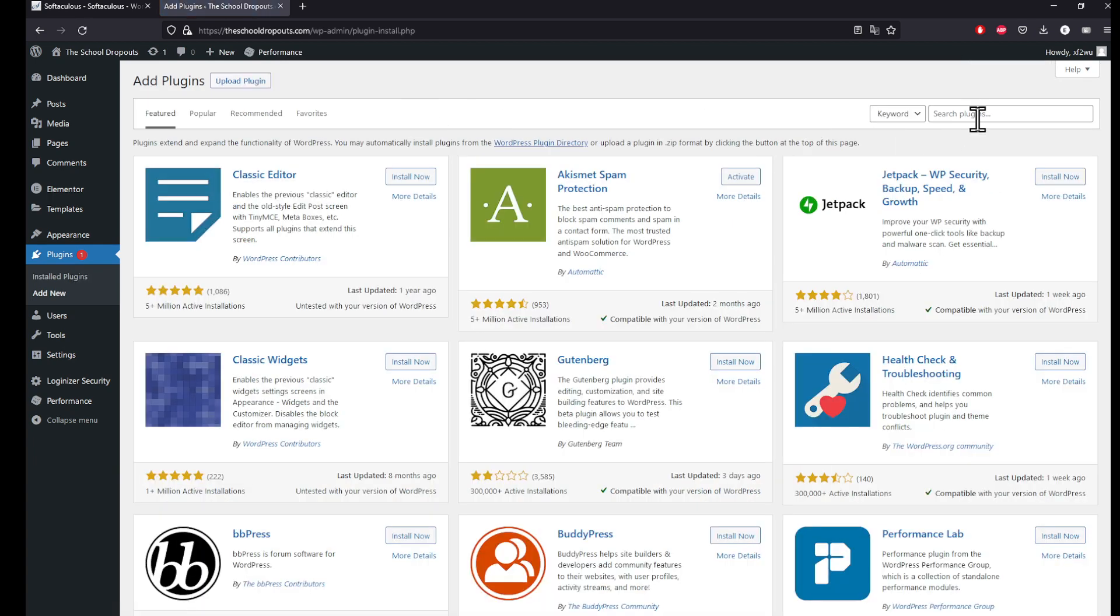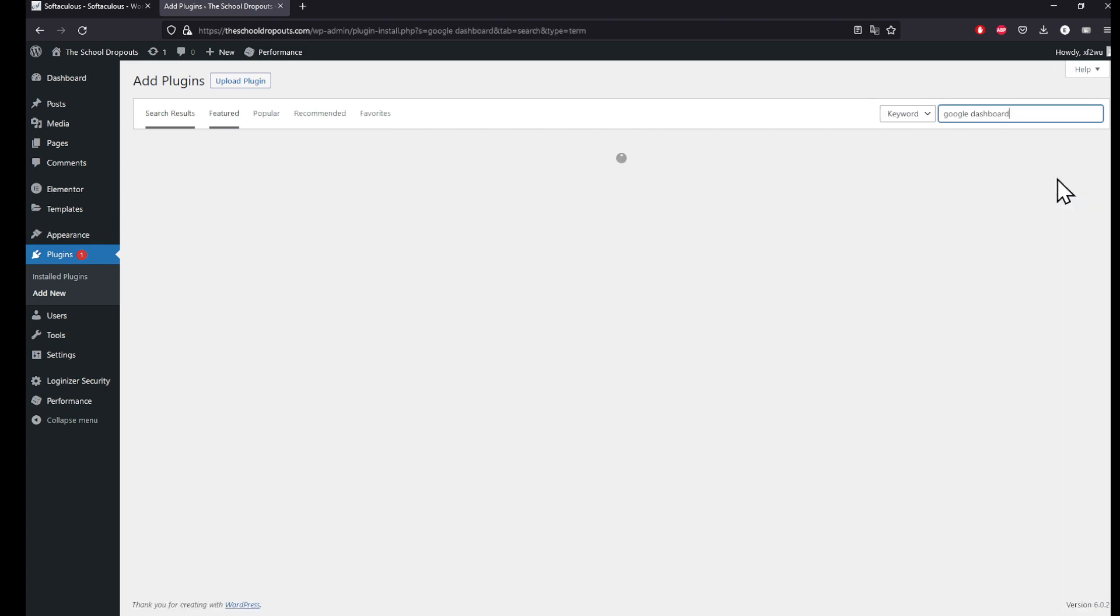Click on enter, and right here you're gonna find Google Site Kit by Google Analytics, Search Console, AdSense, Speed.